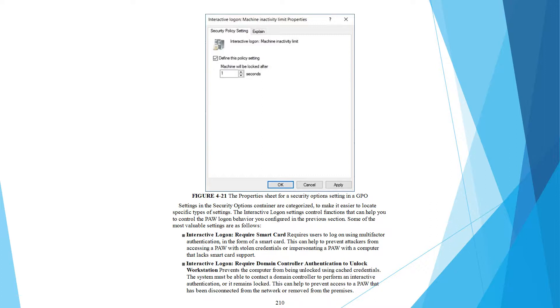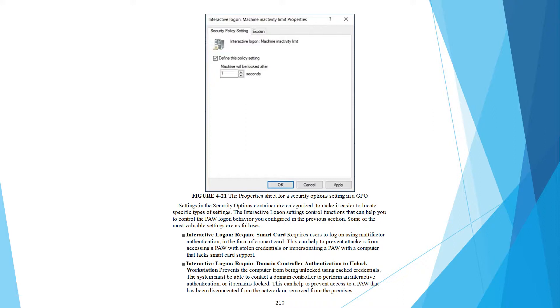Interactive login requires smart card requires users to log on using multi-factor authentication in the form of a smart card. This can help to prevent attackers from accessing a PAW with stolen credentials or impersonating a PAW with a computer that lacks smart card support. Interactive login require domain controller authentication to unlock workstation prevents the computer from being unlocked using cached credentials. The system must be able to contact a domain controller to perform an interactive authentication. This can help to prevent access to a PAW that has been disconnected from the network or removed from the premises.